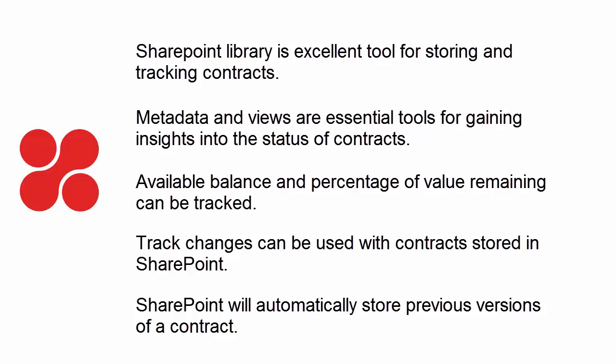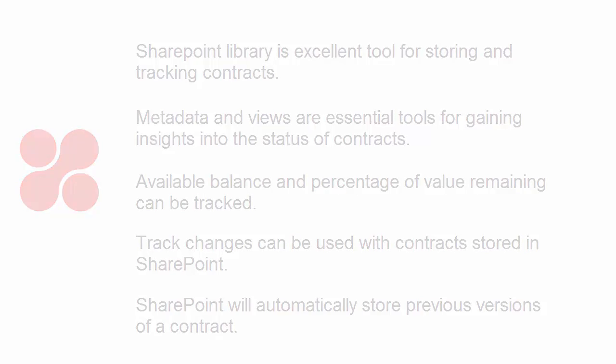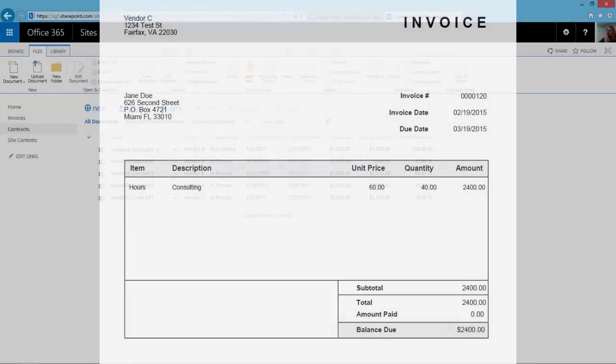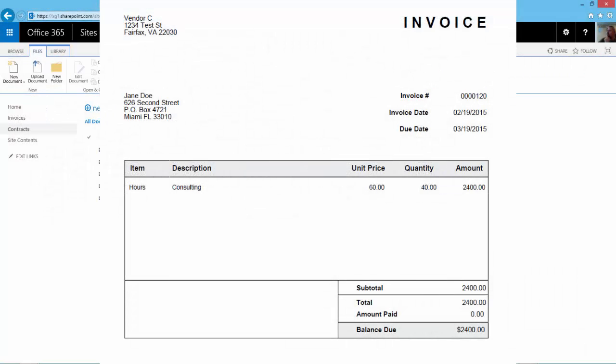Now on to part two, applying invoices against a contract. We begin with Accounts Payable Clerk having already received and reviewed an invoice from Vendor C for Contract 1.